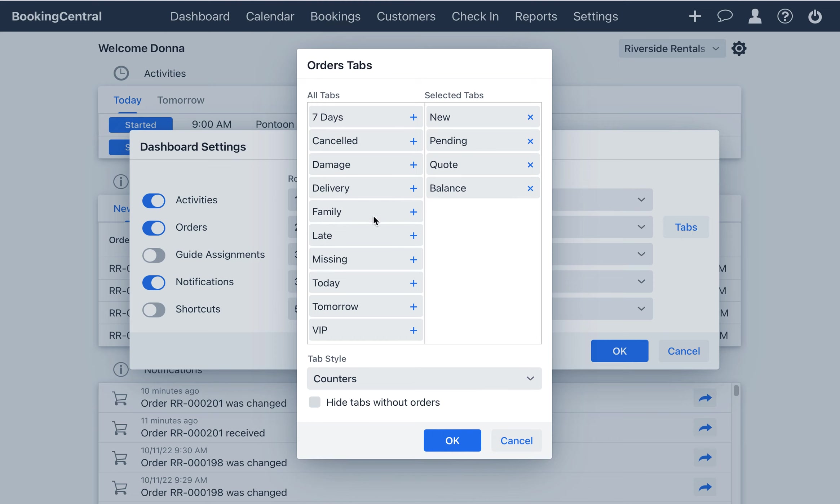Here you can choose which tabs you want to show on the dashboard. Use the plus by the tab to move over to the selected tab column.